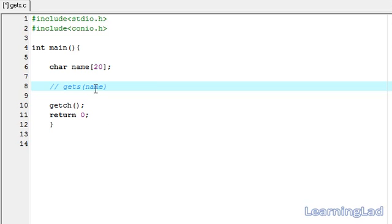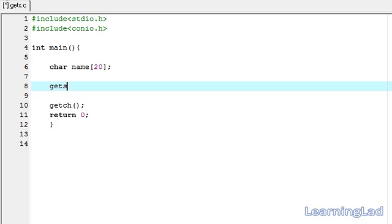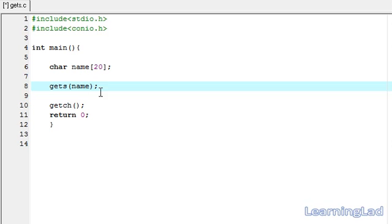If any error occurs while receiving the input, then this gets function is going to return a null value. Now we're going to use this gets function to receive the name, and where we want to store that received input is in the name array. This character array name contains the string value received from the keyboard.